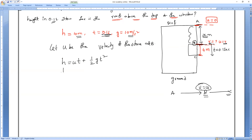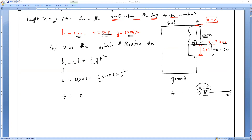Mention the values: height equals 4, initial velocity is U, time is 0.1, plus half into G which is positive since coming down. So 4 = 0.1U + ½ × 10 × 0.1 × 0.1. That gives 0.1U + 5 × 0.01, which equals 0.1U + 0.05.